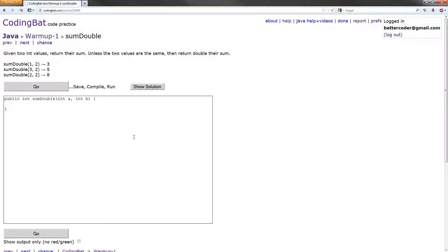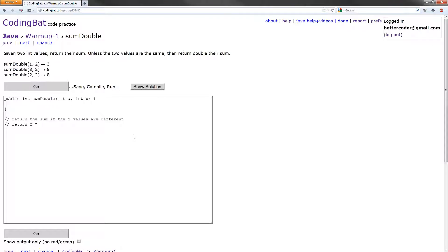So what we want to do is return the sum if the two values are different, and return double, two times the sum, if the values are the same.